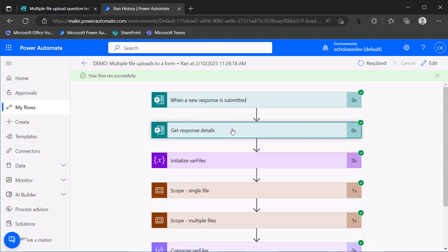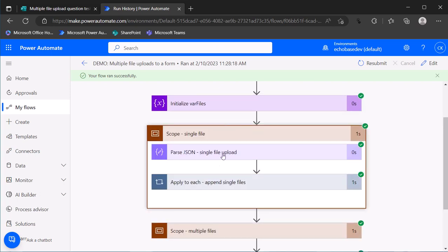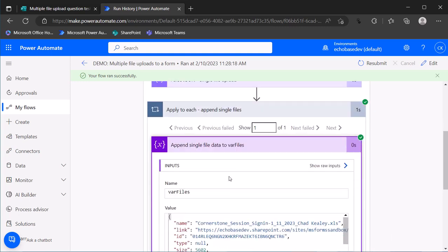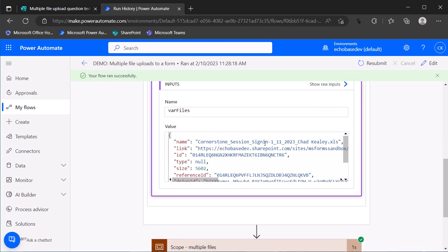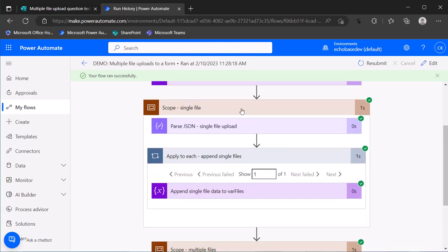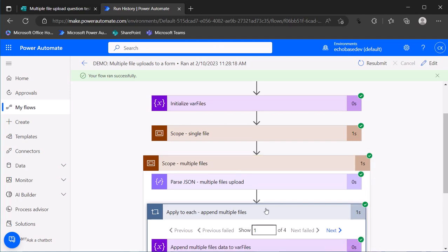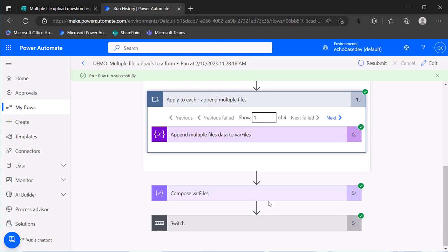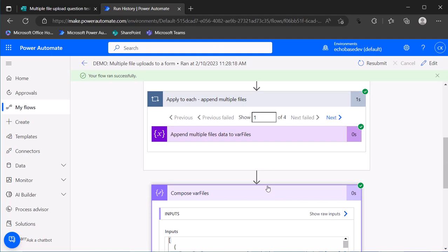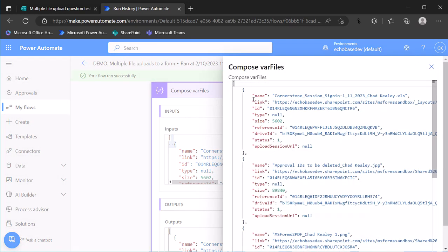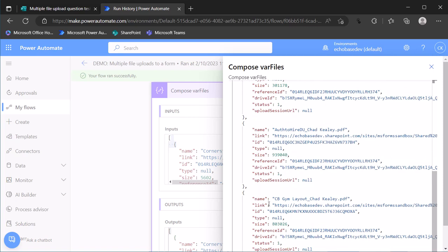But we can look at the append actions to see exactly what's happening there. So we've got our var files. It's an array. Here we are applying each to append that single file. So there's that single file, the first one I selected. And then in our multiple file scope, we can see the apply to each ran four times to append each of those four attachments to var files. Now if I go down to var files, there we go, we can see basically the input. This is just a compose that's showing var files. So the inputs and outputs are going to be exactly the same. But if we look at the raw inputs here, we can see in this case, it helps. So we've got the name of that first file, the name of the second file, the name of the third file, the name of the fourth. And again, we're going with the assumption here that I want to do the same thing with all of these.